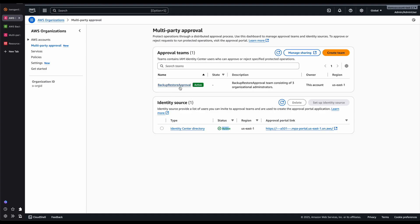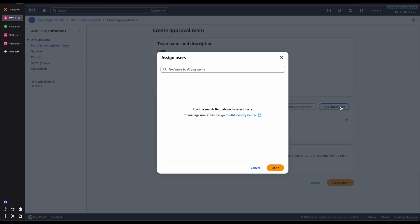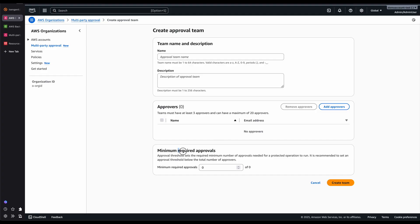Now I can go and set up my Multi-Party Approval Team. I already have an Approval Team active and set up, meaning the approvers I sent invitations to have accepted. But let's see how you create a Multi-Party Approval Team. Click on Create Team, put in a team name, description, and add approvers — a minimum of 3 and maximum of 20 — from your IAM Identity Center. Once you search and add your users, you can set the minimum required approvers to at least 2. This is a recommended best practice, which prevents any single individual from unilaterally accessing the backup data. Then you can click on Create Team.